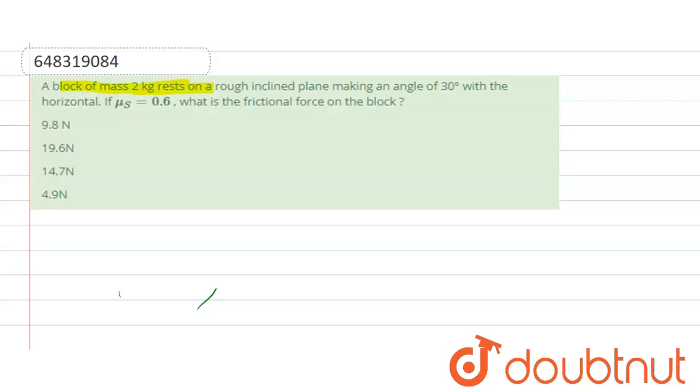A block of mass 2 kg rests on a rough inclined plane making an angle 30 degree with the horizontal. If μs is equal to 0.6, then what is the frictional force on the block? As per the question...